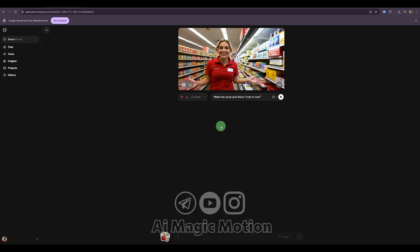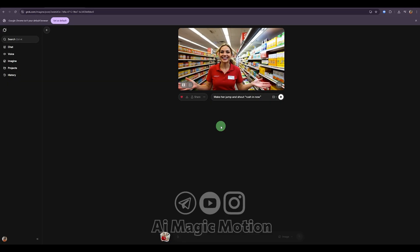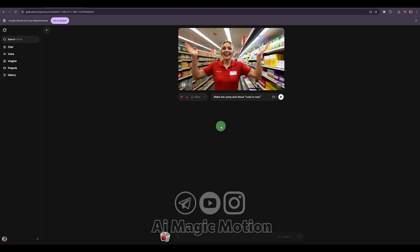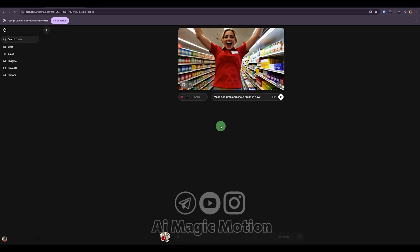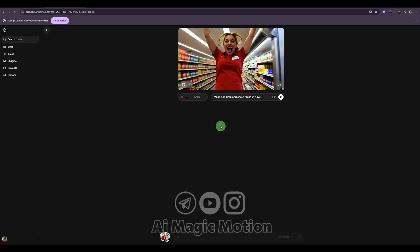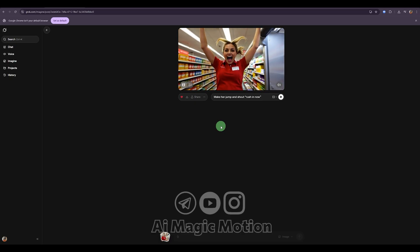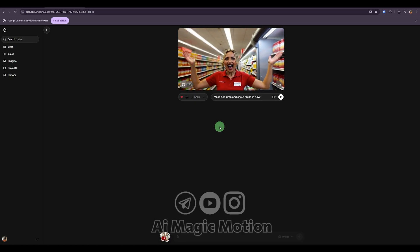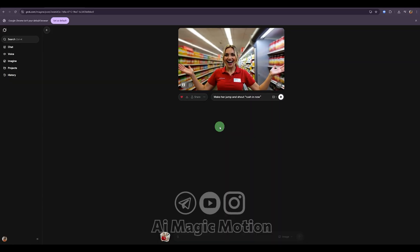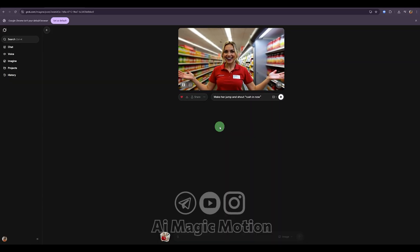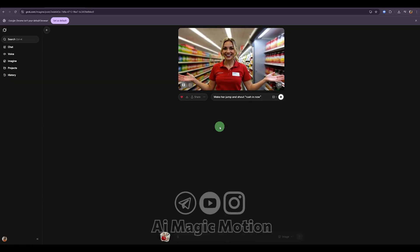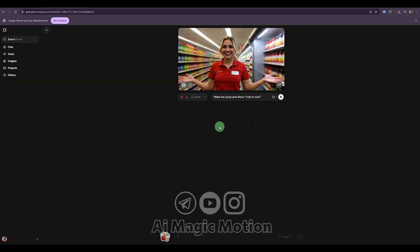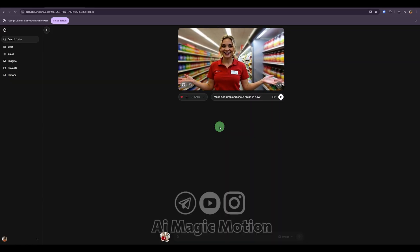all while keeping the exact same character every time. That's because we're using a screenshot of the final frame, so the character stays perfectly consistent every time.